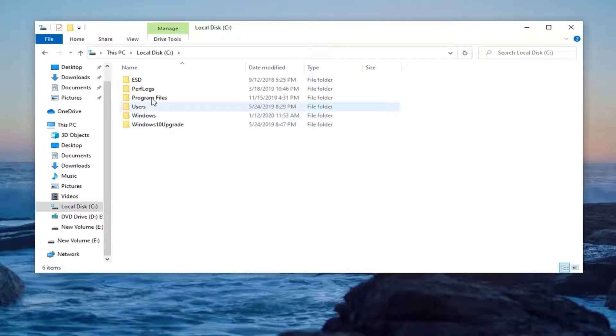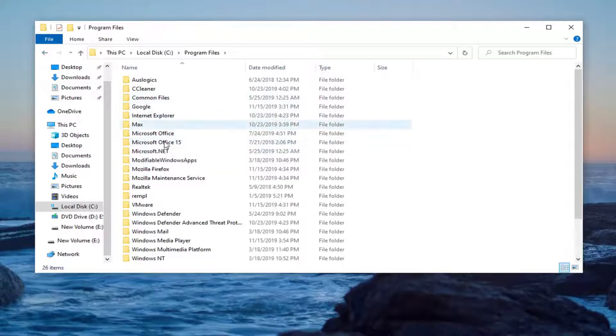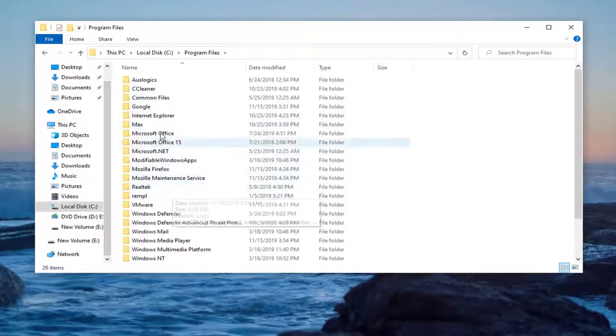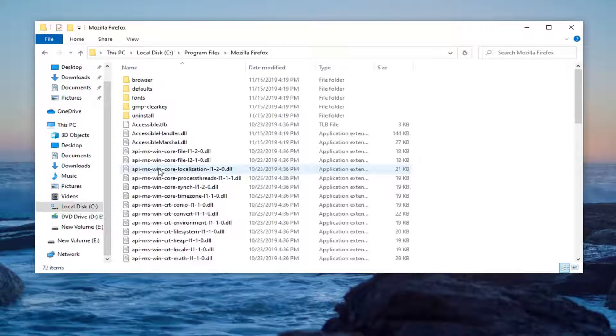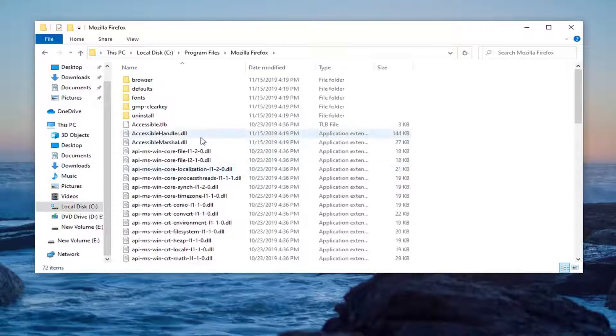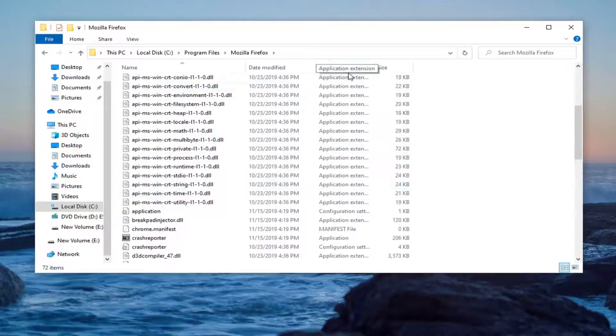We're going to go underneath program files here. We're going to go underneath whatever program we're having an issue with. Let's just say for example Mozilla Firefox, which probably won't be in your case, but let's just say for some reason that's what's having an issue in our case.